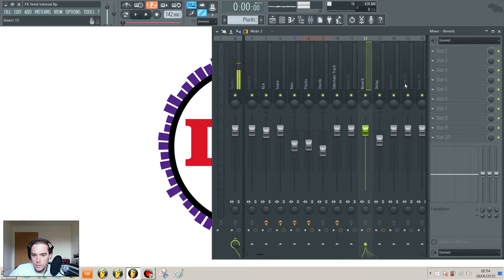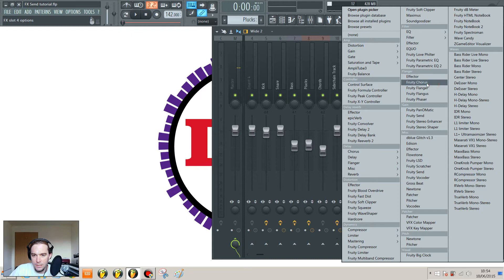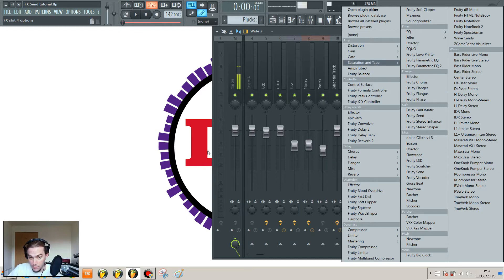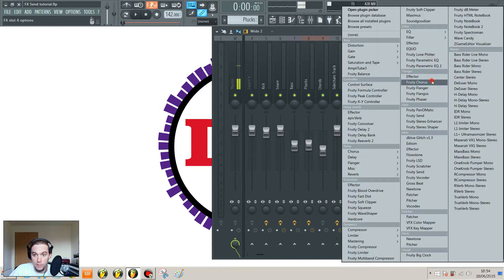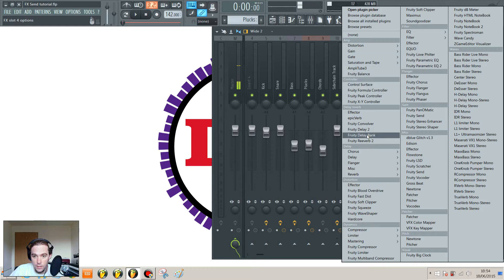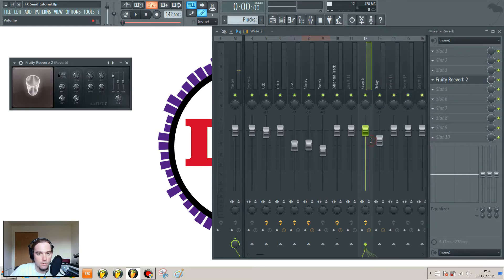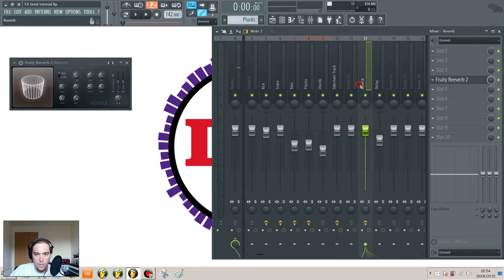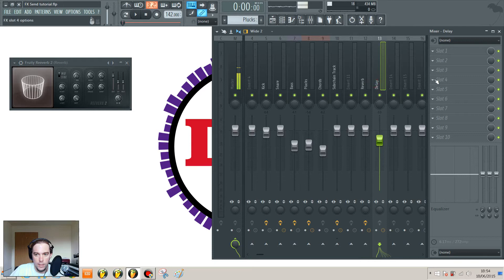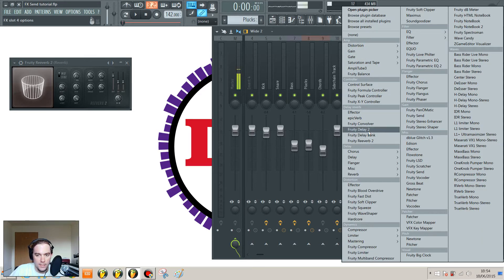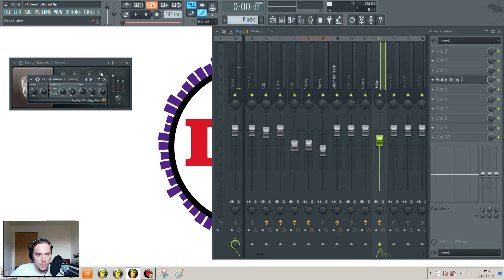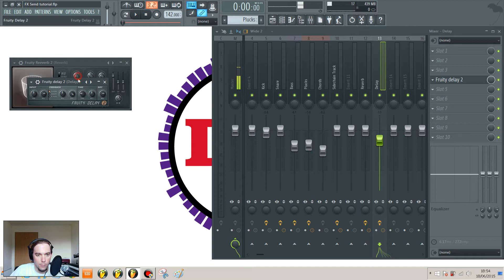Okay, and on those we will stick... I'm going to use just stock plugins from FL Studio, so we'll use the Fruity Reverb on that one and Fruity Delay 2 on that one.